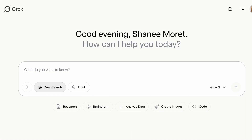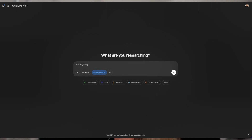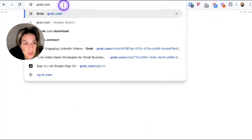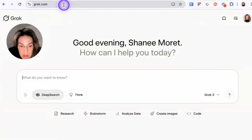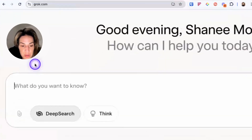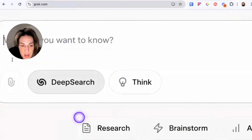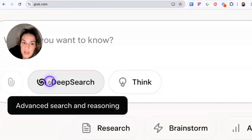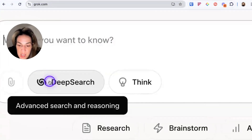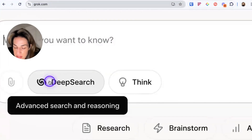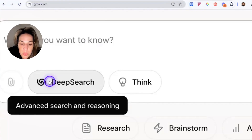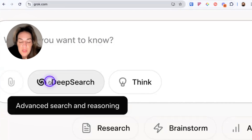I'm going to compare Grok's deep search versus ChatGPT's deep research. The first one we're going to go to is Grok — we're going to go to grok.com. Grok has a feature called deep search, which is comparable to OpenAI's deep research. It's agentic, meaning it can go do research for you, gathering information from several different sources and compiling them into a research report.